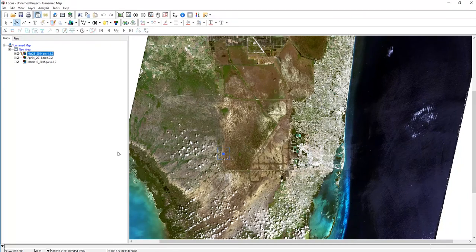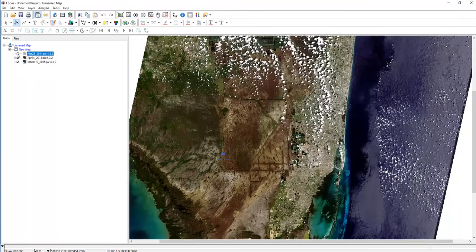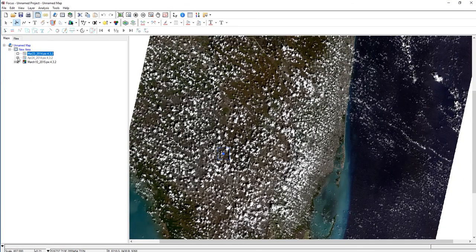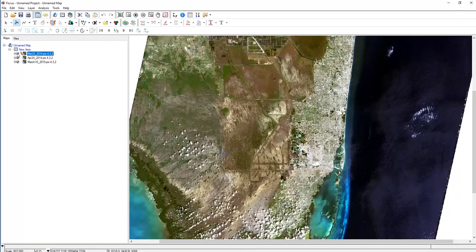We saw how we can work with a single image to fix problem areas like cloud shadows and clouds. But we can also work with multiple images. Here we have the same image that we were working with previously. We also have another image collected April 24th, and then another image collected about one year later on March 10th, 2015. Each one of those images has some areas where you may want to use a portion of it.